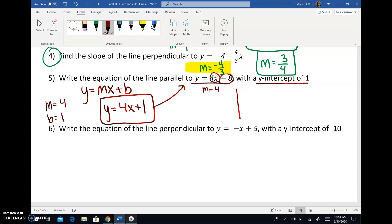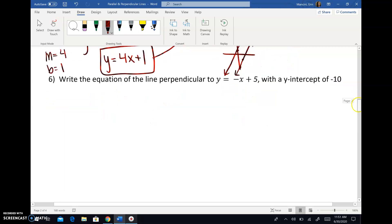If you don't trust me, we can graph these quickly. The original line had a Y-intercept of negative eight, and then you rise four, run one — here's that original line. This one has a Y-intercept of one, so we're up here, but you still rise four, run one. So you can see that those lines are parallel — not exactly the same line, but parallel lines.